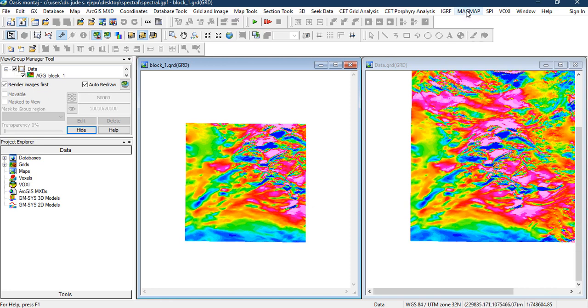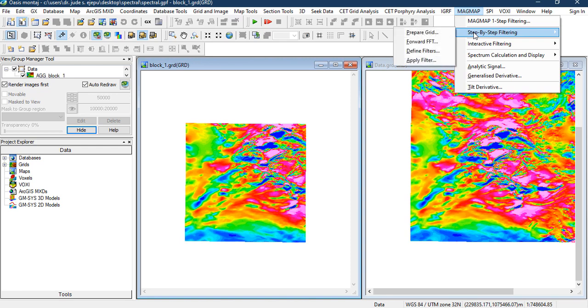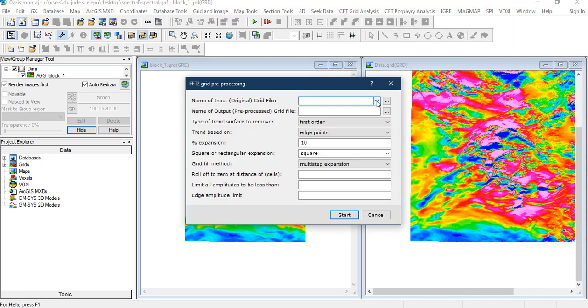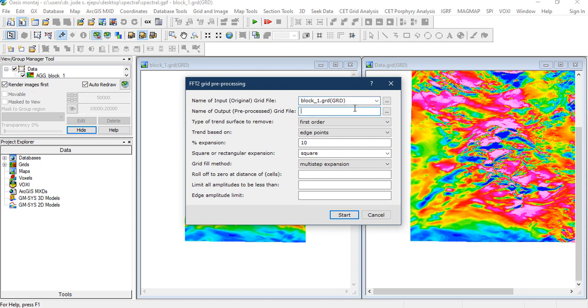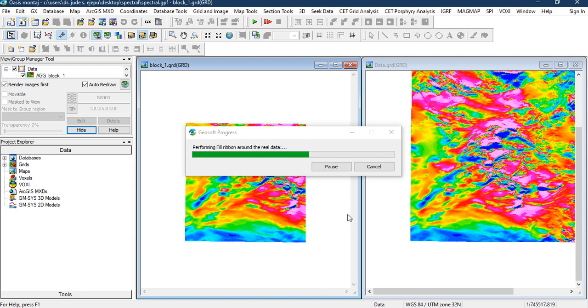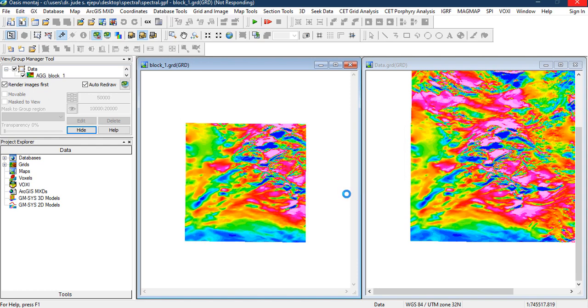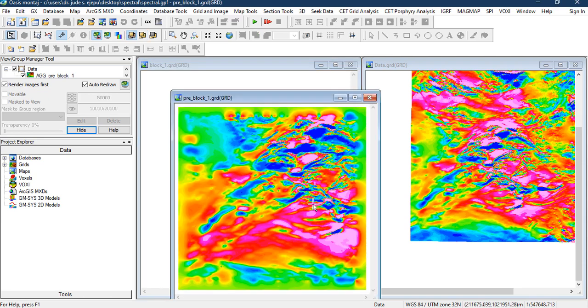What we're going to do next is to do this step-by-step filtering because we're going to be performing a Fourier transformation on this block 1 grid that we have here. First of all, you have to prepare the grid. The grid that we're interested in is the block 1 grid. Let's name it Pre-Block 1. Let's leave every other thing as a default state and click on OK. This will prepare this particular grid for the Fourier transformation. It has been created.